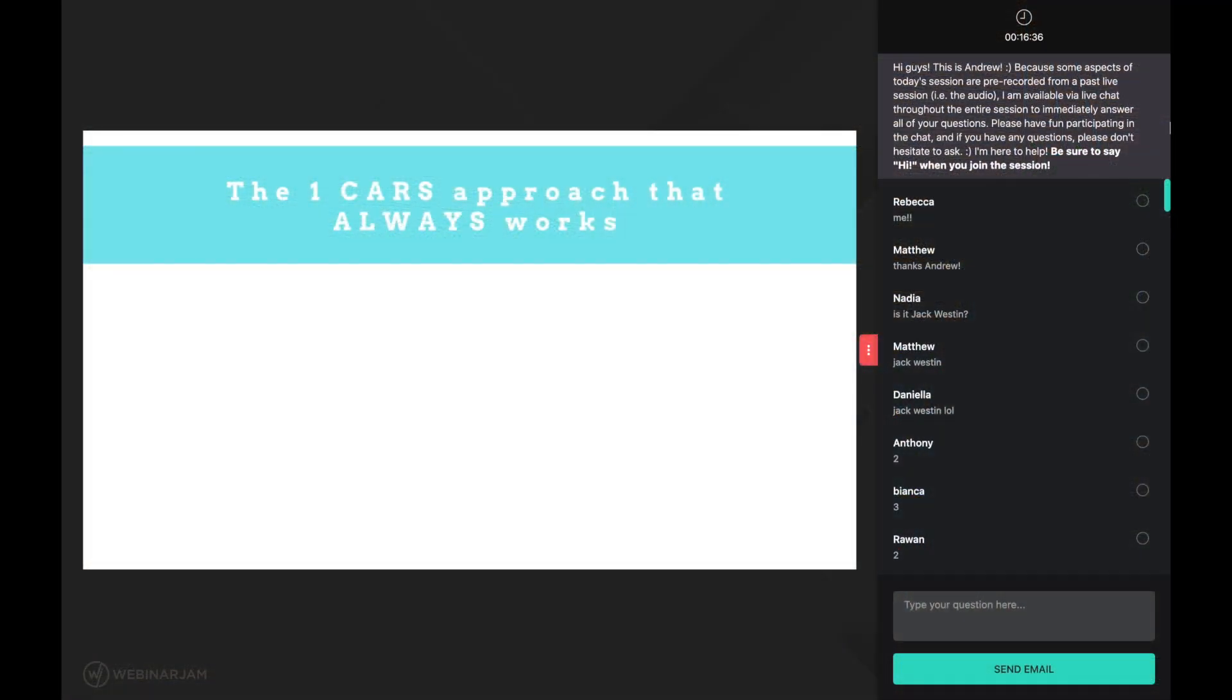While the five approaches I mentioned to you misunderstand the CARS section and treat it like something it is not, such as a video game, my one approach to CARS is solidly based on a true understanding of the CARS section. The MCAT CARS is a very hard standardized test that has a very specific purpose. Let's take a look at that purpose.